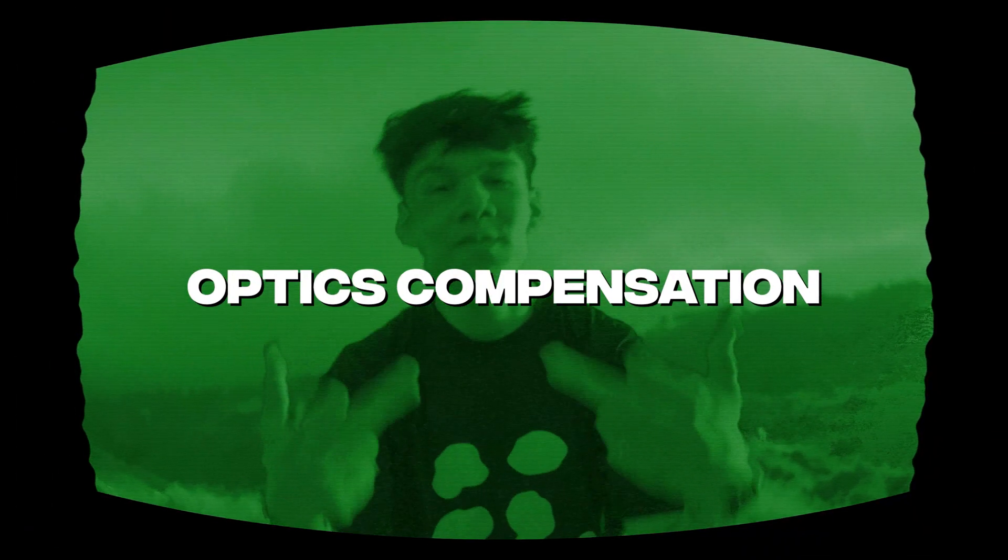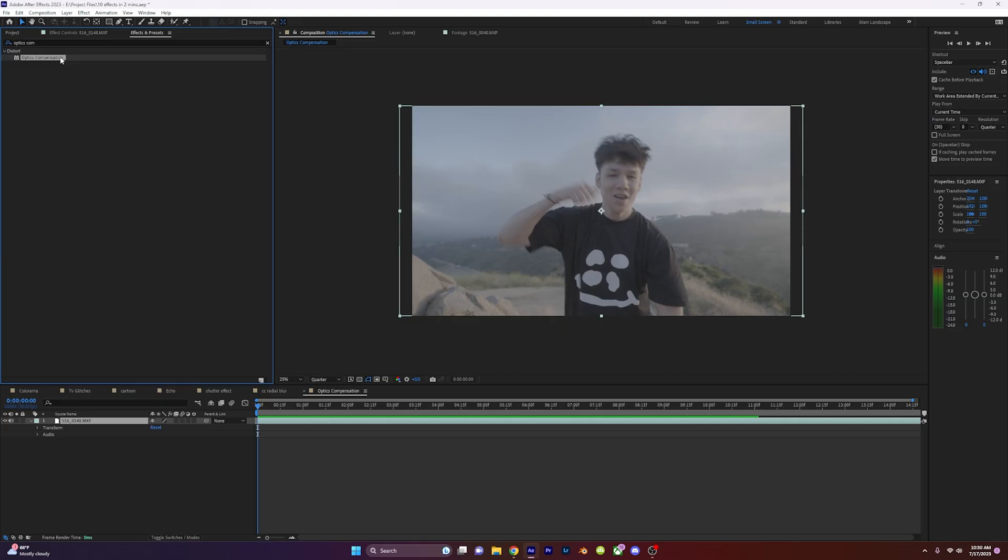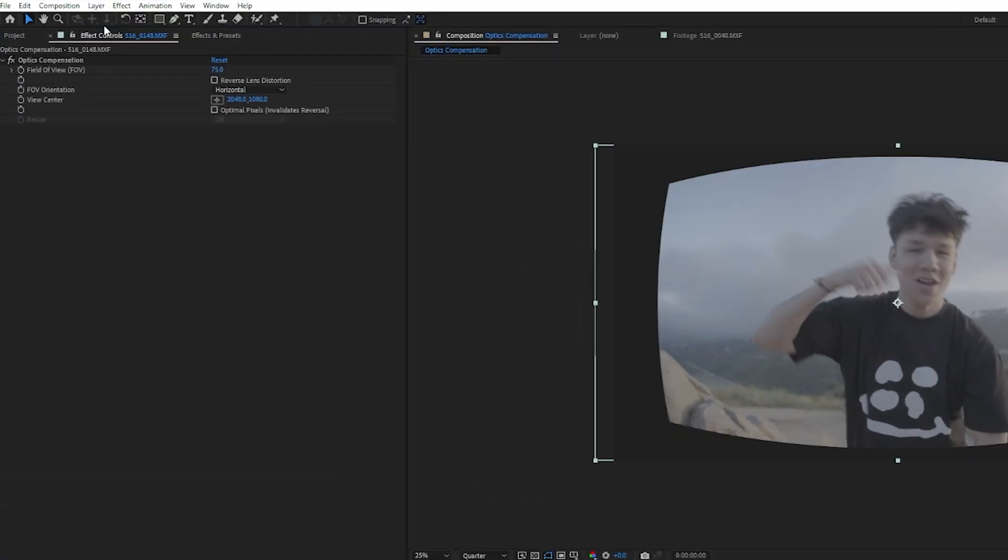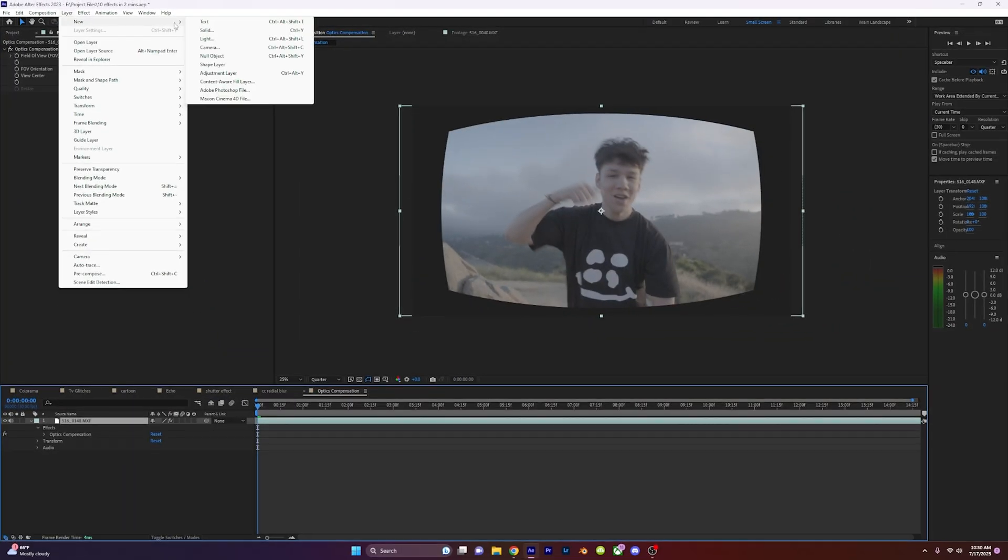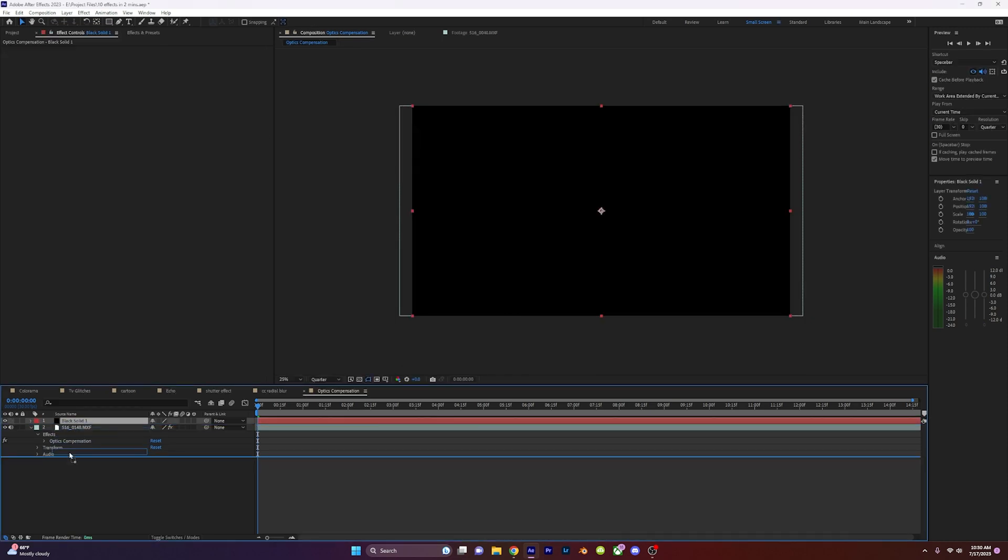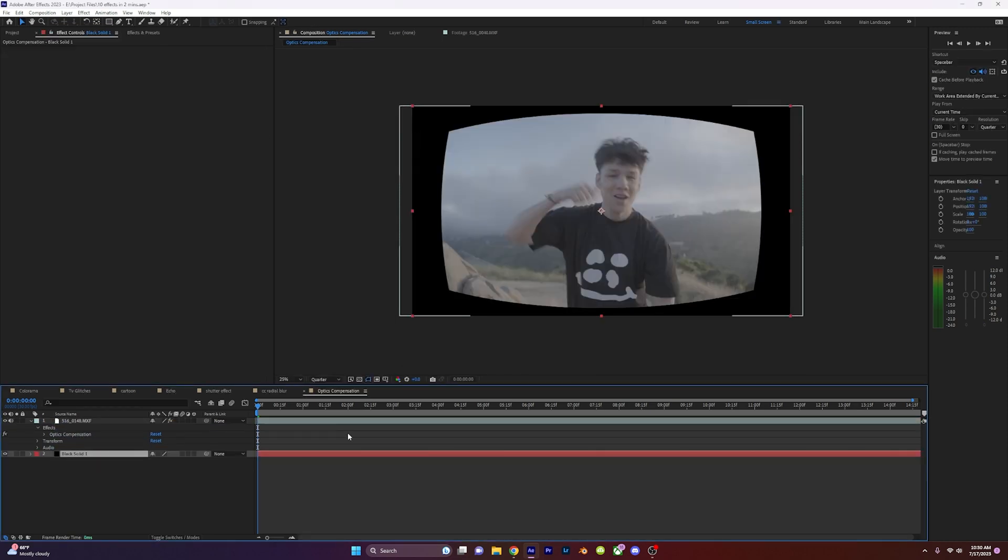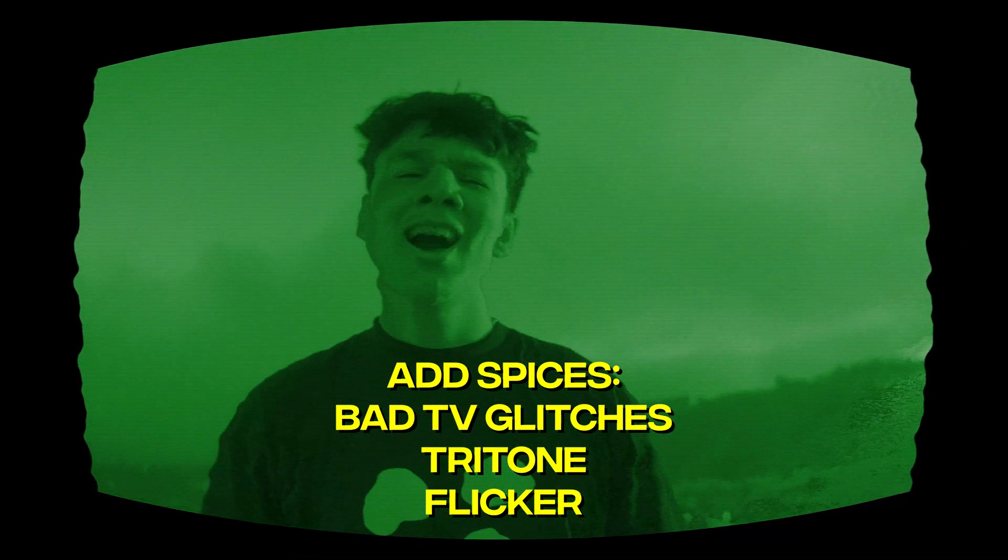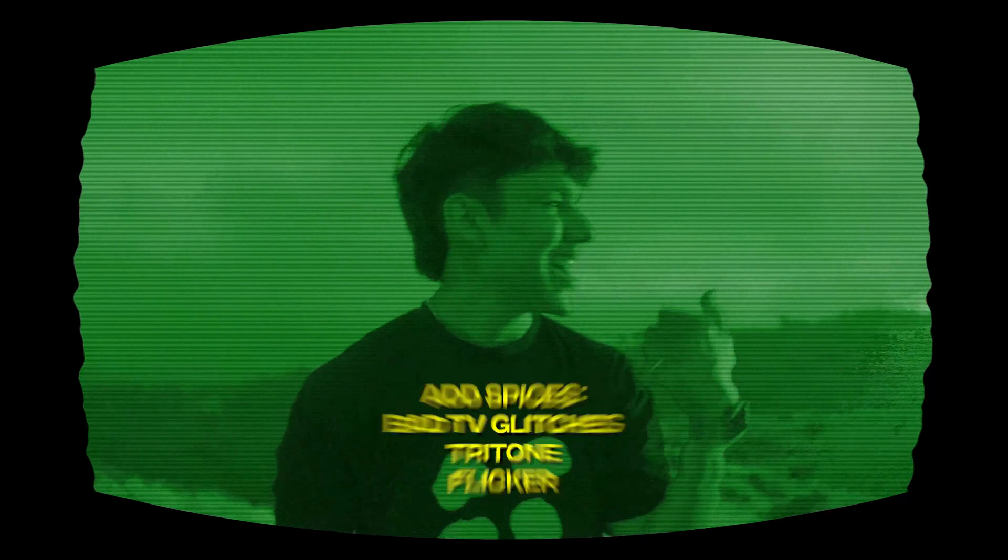Optics Compensation. Apply Optics Compensation onto your video and change the field of view to 75. Add a black solid below your layer and now you have a base for a spicy TV warp effect. Add in TV glitches and tritones to spice them up.